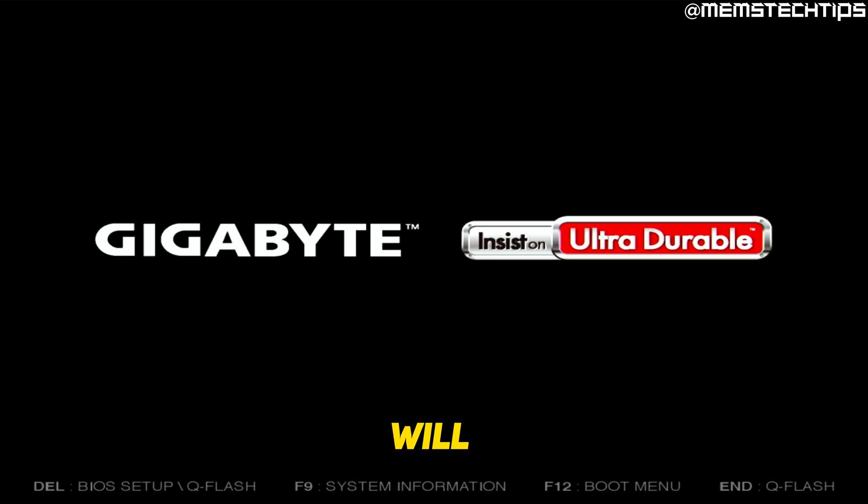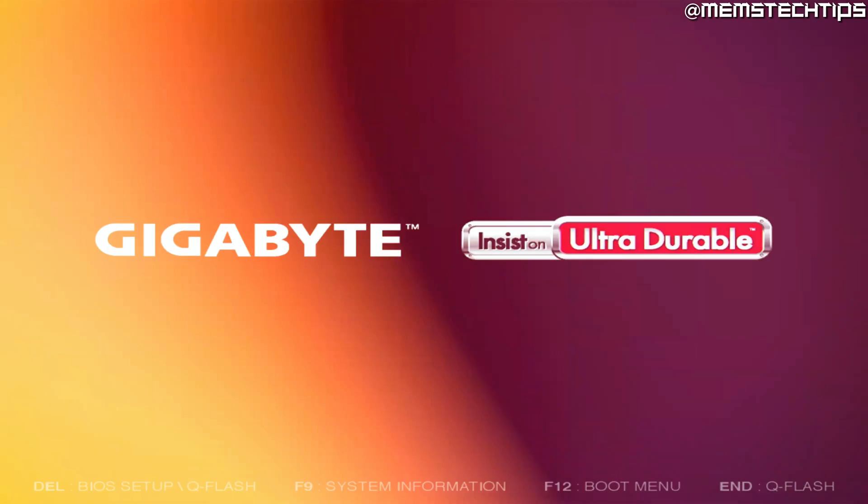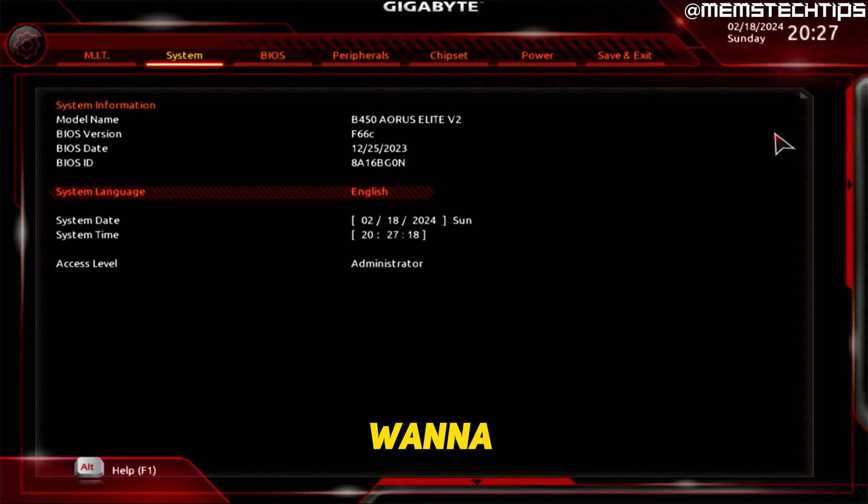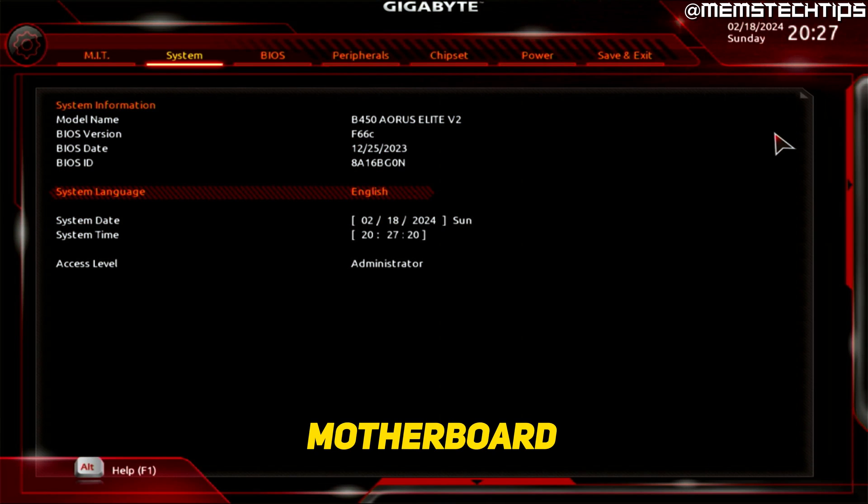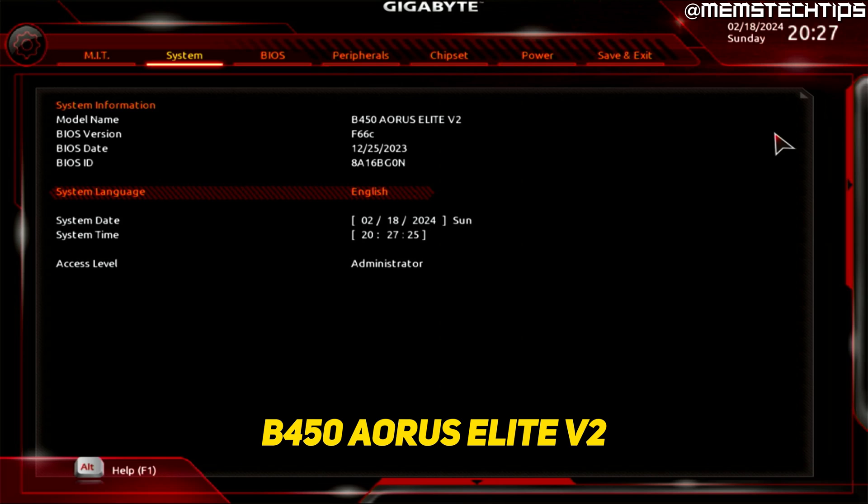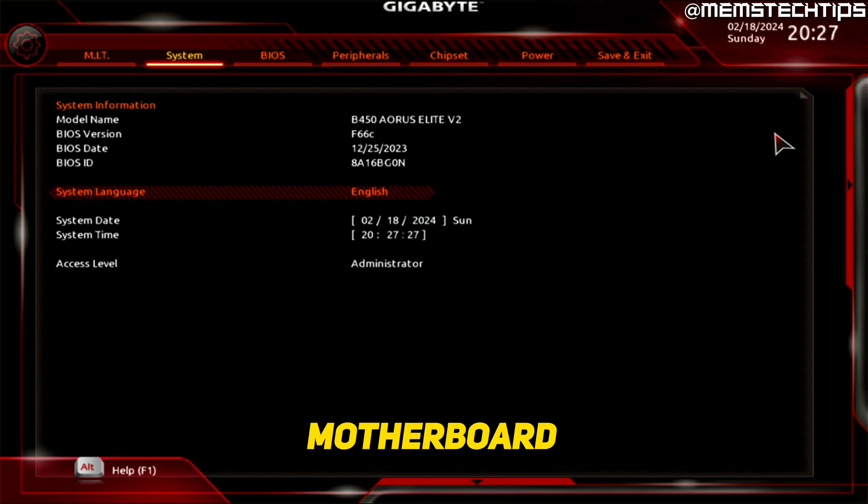then the secure boot settings will be saved. Okay, so I just want to show you what this looks like on a new motherboard as well. And right here I've got my B450 Aorus Elite V2 motherboard. And once you've